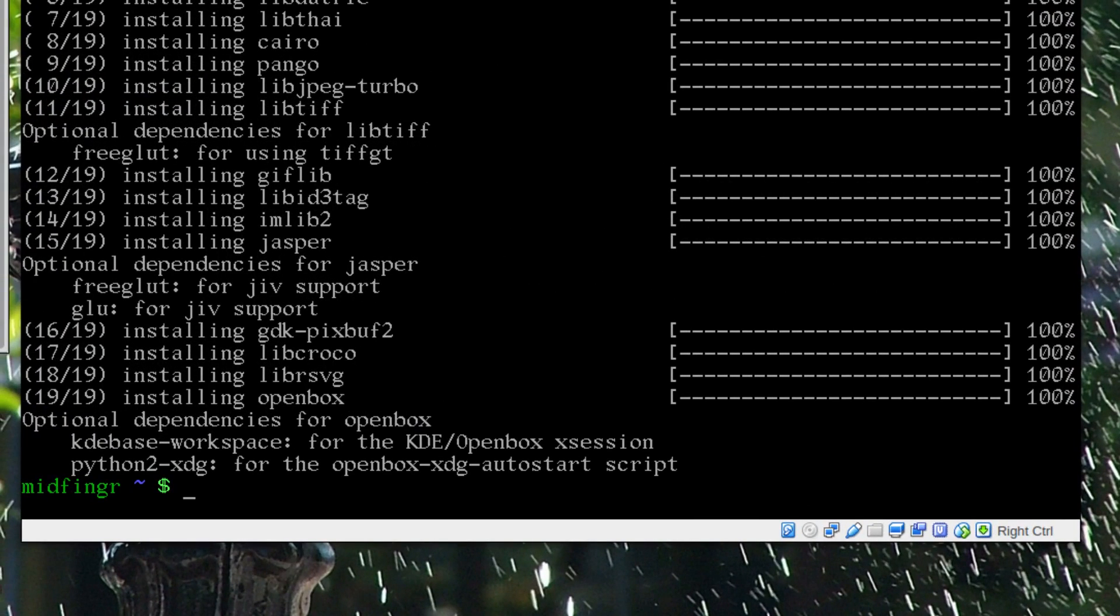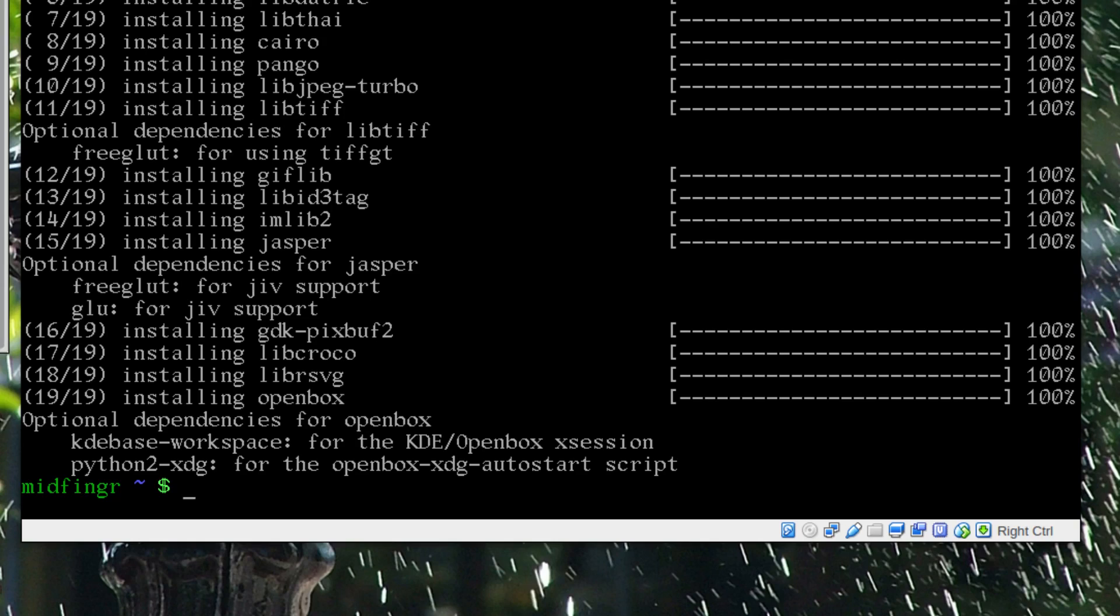You want to get python2-xdg as well—I forgot to put that in the notes. This is for autostarting some programs that will autostart without having to configure the autostart in Openbox.